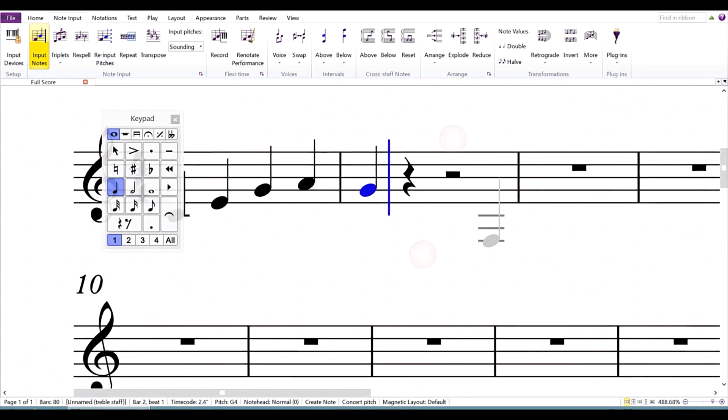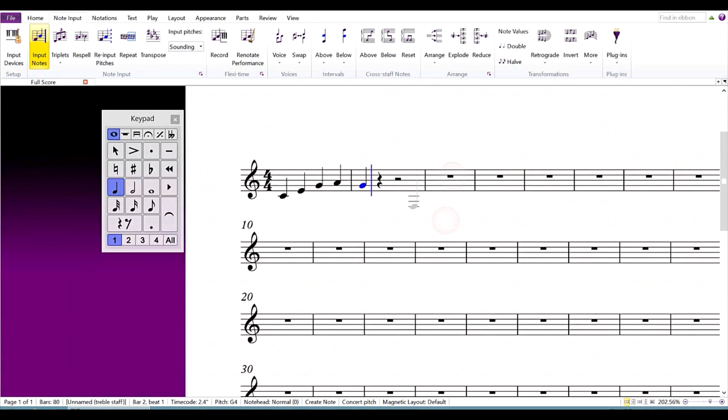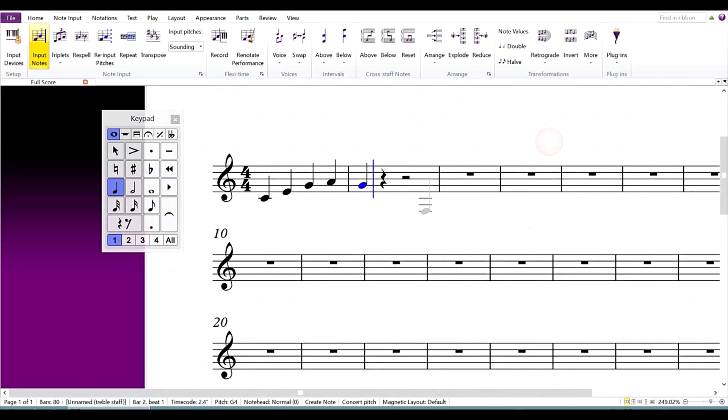To zoom in and out, pinch and stretch with your fingers. This works whether you're in note input mode or not.